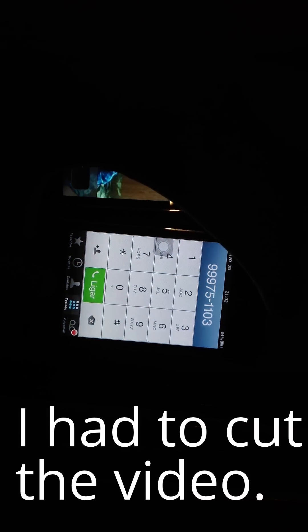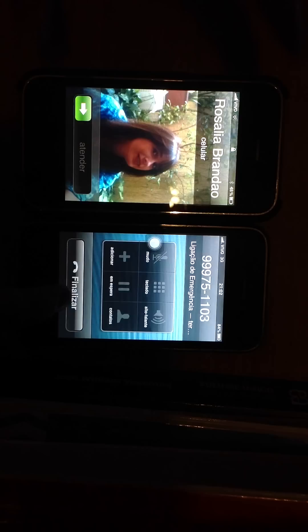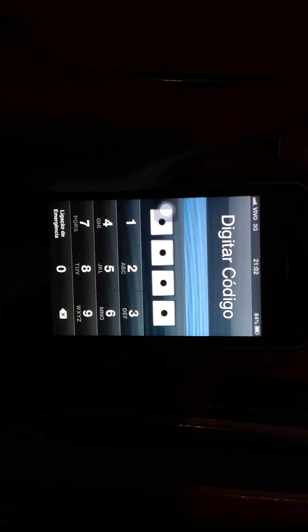To end the call — wait, let me try again. Let me put the wrong password again. Five minutes — okay, let me show you again.